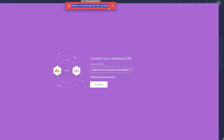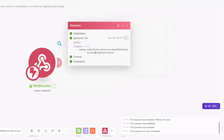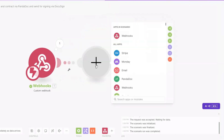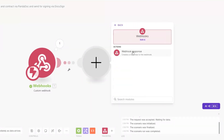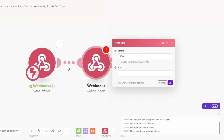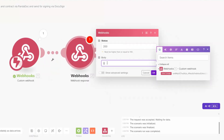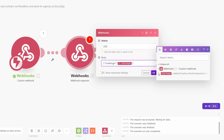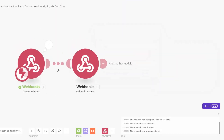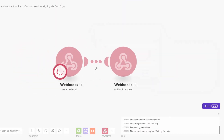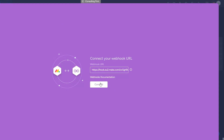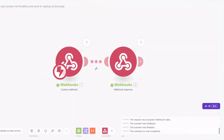It says 'Failed to communicate with the URL we just provided', so we'll return the challenge text using a webhook response. I'll search for Webhook, click on Webhook Response, and write 'challenge' to return the challenge text. I'll click OK, run the webhook again, and on Monday click Connect — you can see it ran successfully.